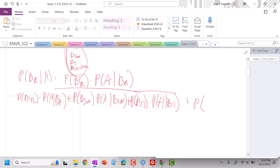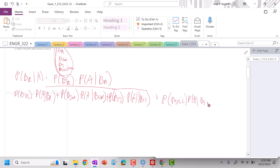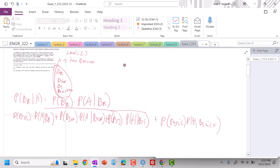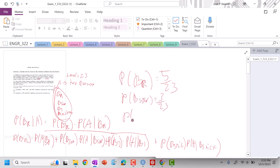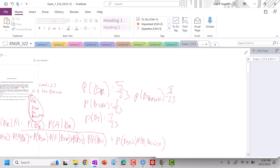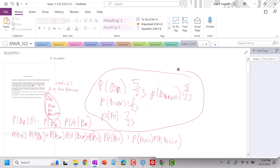Plus probability of B-Snickers times probability of A given B-Snickers. The probability that we pull a Reese's is 5 out of 23, probability of sour is 3 out of 23, probability of Twix is 7 out of 23, and probability of Snickers is 8 out of 23.